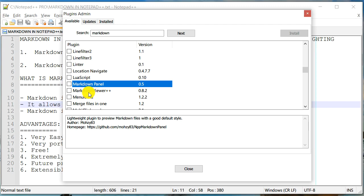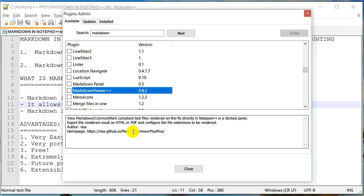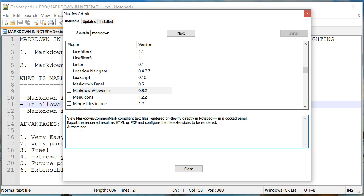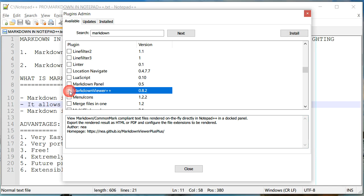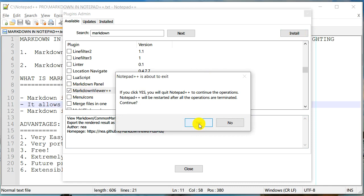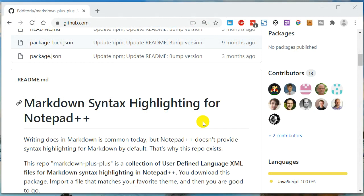You can try this one also. But the one that we are interested in is this one markdown viewer. When I click on it, it actually gives me some description about it. And it says that it can actually render a markdown file on the fly, right from Notepad++. So that's what I want. In fact, there is a website that you can go and actually read more about it. But let's go ahead and select this. And I'm going to click install.